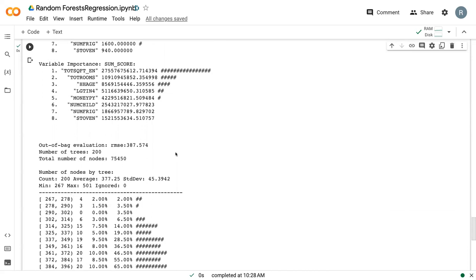This out of bag evaluation is an internal random forest measure that it does automatically. And so it's still done on the training set, but can occasionally be used to measure the error.